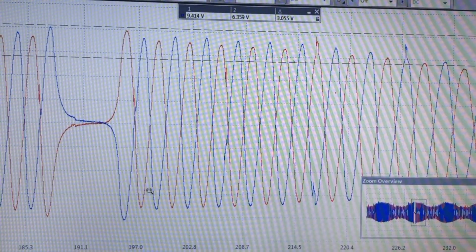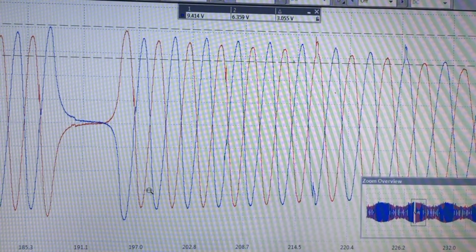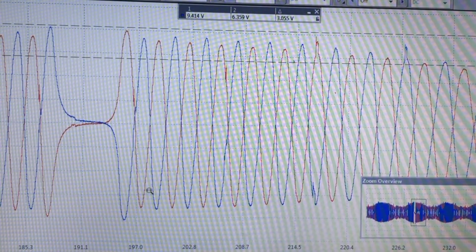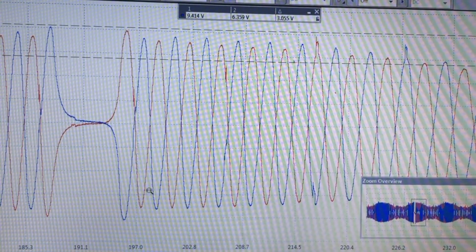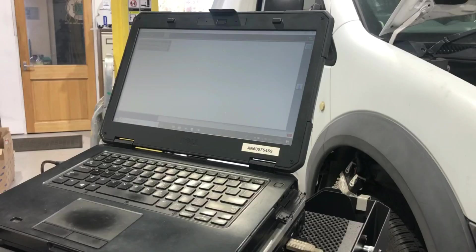I think we've got enough evidence there to conclusively condemn the engine ECU on this vehicle.